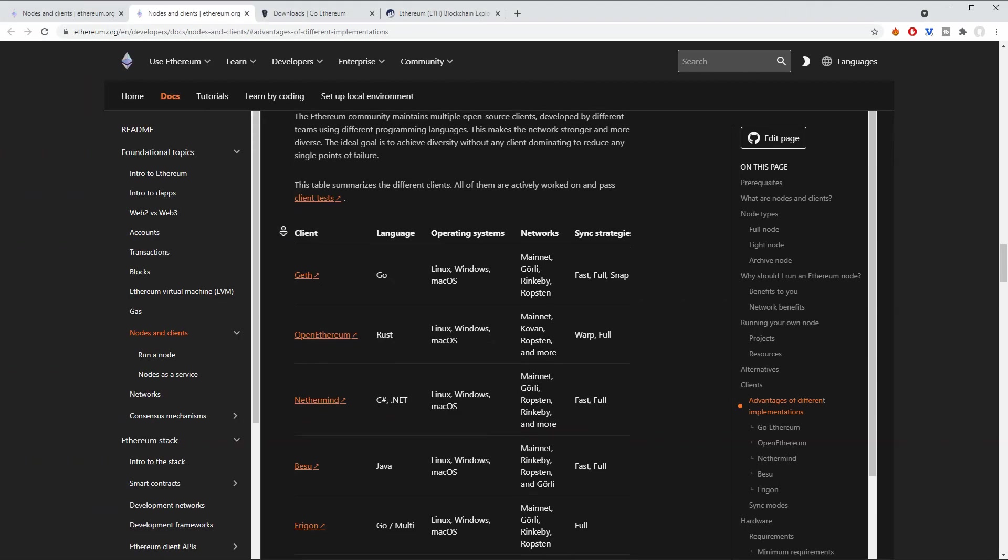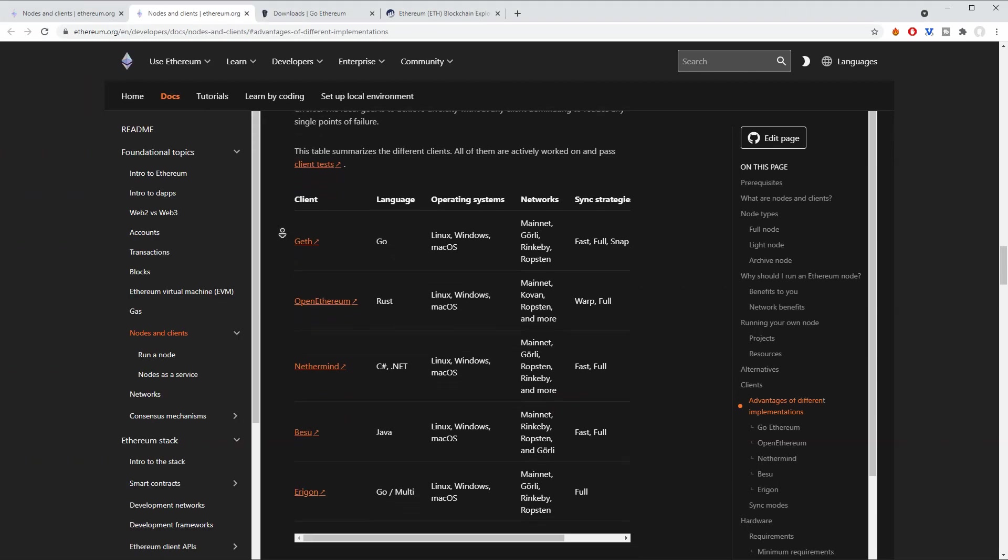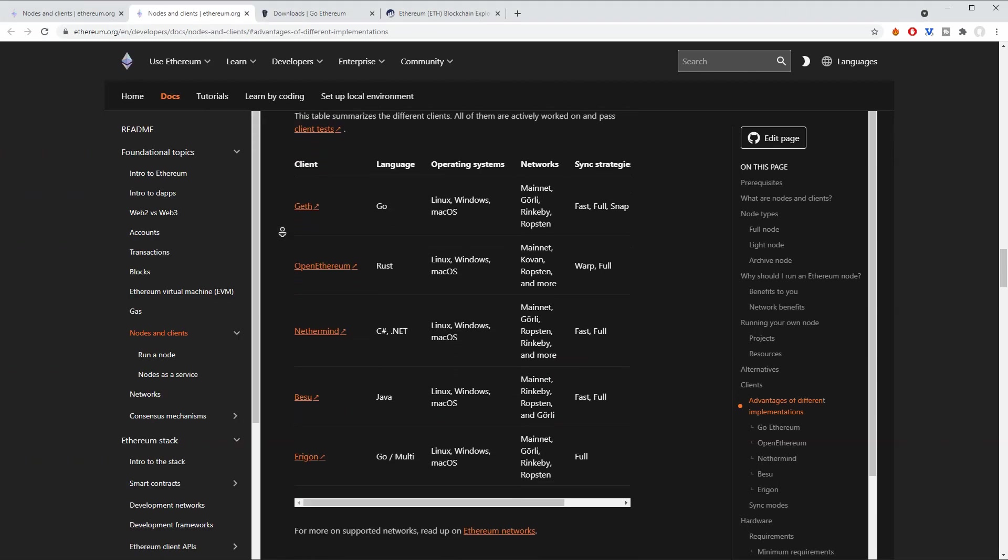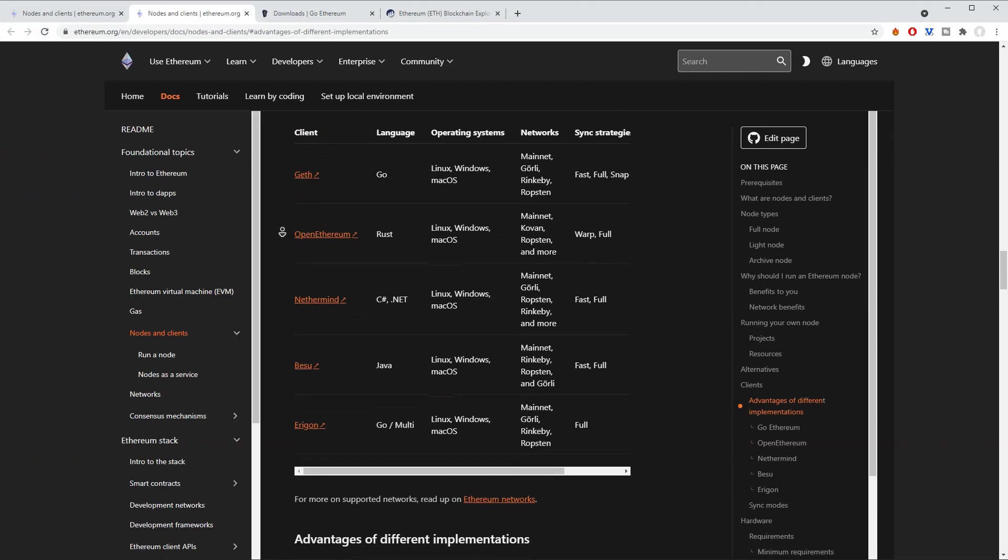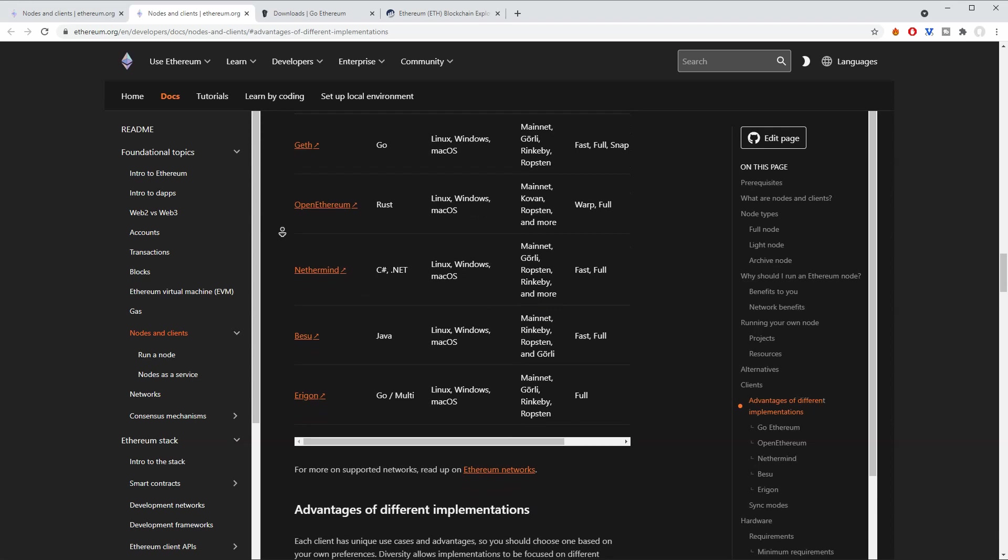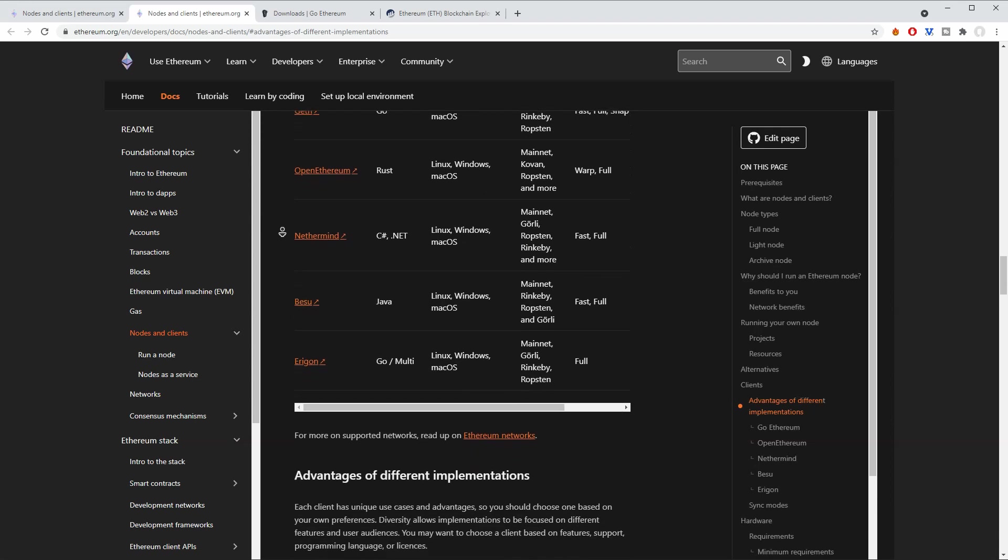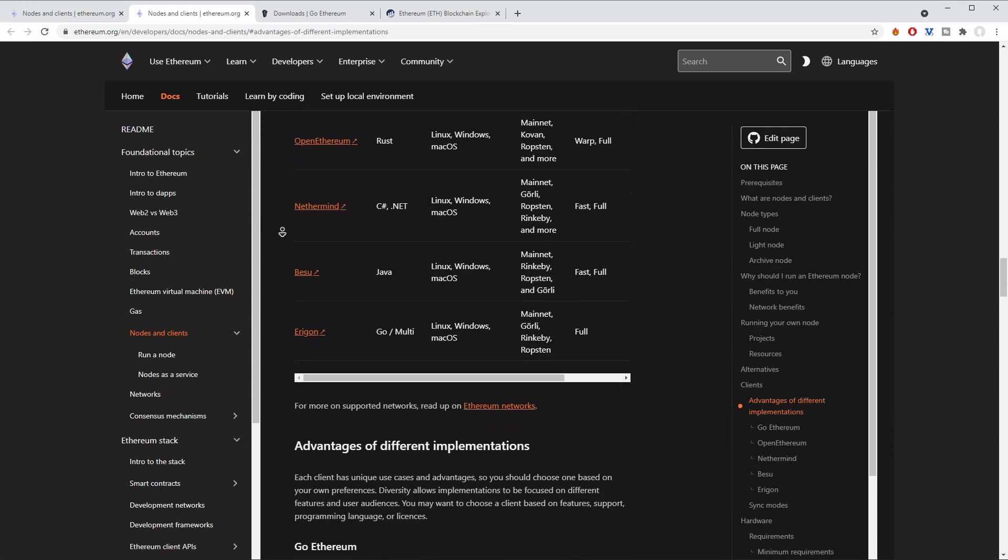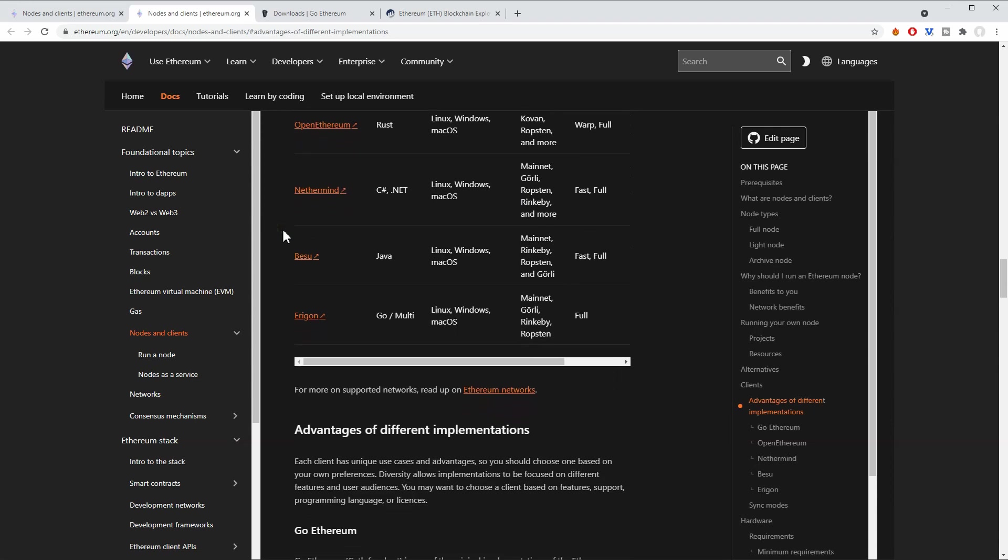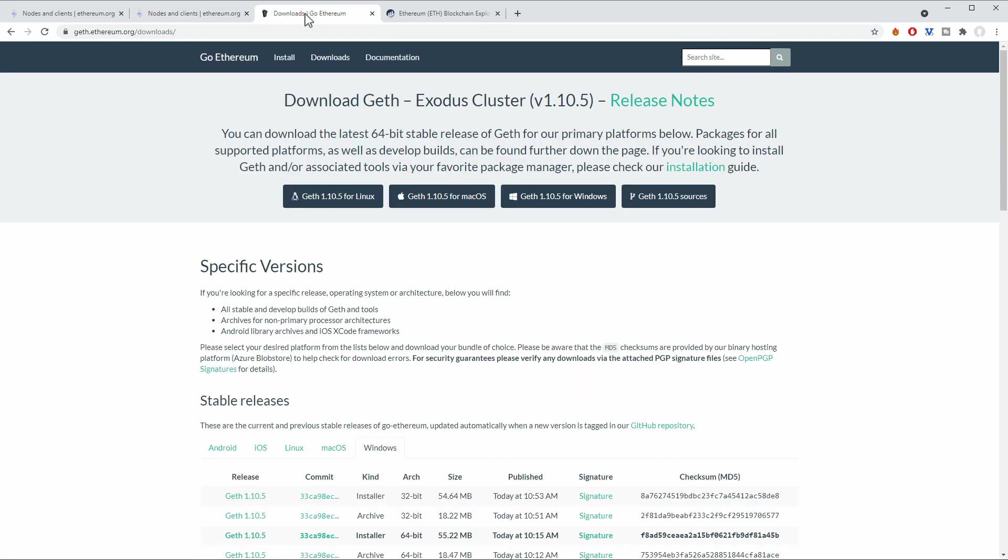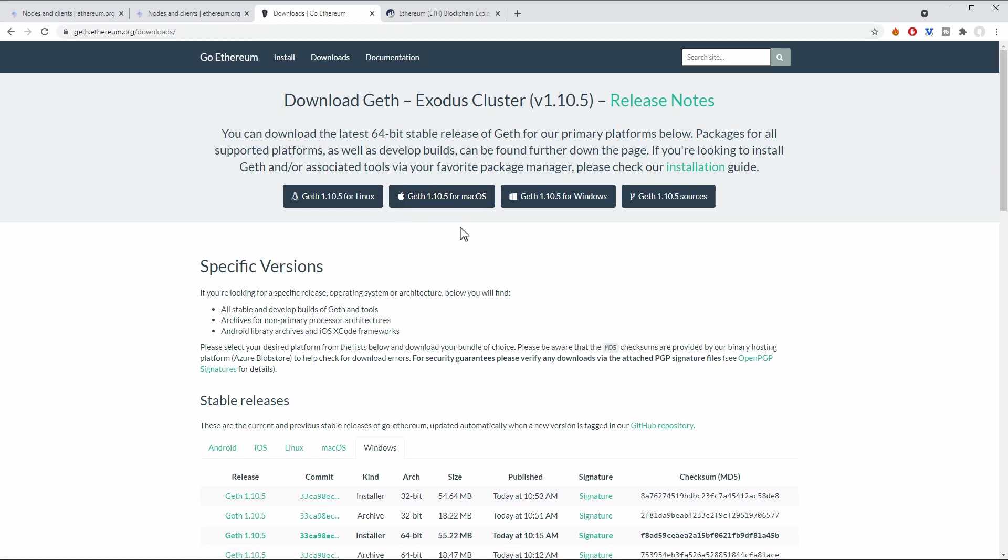There are different clients that you can run starting from Geth, OpenEthereum, NetherMind, Beesu, Eragon and so on. But I think the first one and the most popular one is GoEthereum. So in this case we're just going to run GoEthereum. You can configure this differently for different operating systems. In this case I'm using Windows, so basically everything you need to do for Windows is just click on this, download it and just start it up.